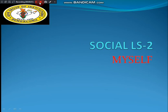Good evening children. In the last class we completed the first lesson, first lesson notes, and first lesson worksheet with the key answers. I hope you all understood the first lesson. So today in this class we are going to start with the next lesson, meaning the second lesson. The second lesson is called 'Myself,' so today onwards we are going to start with this new lesson.